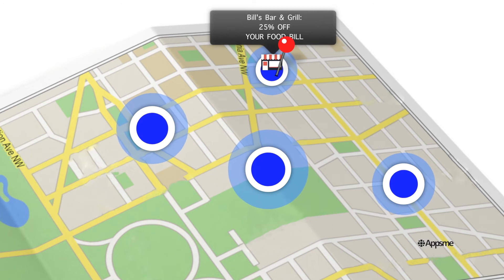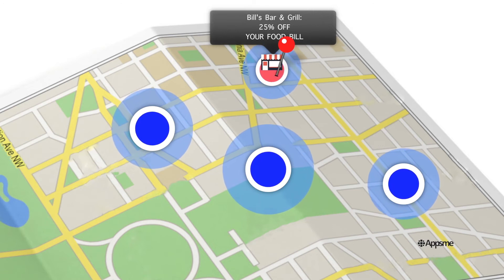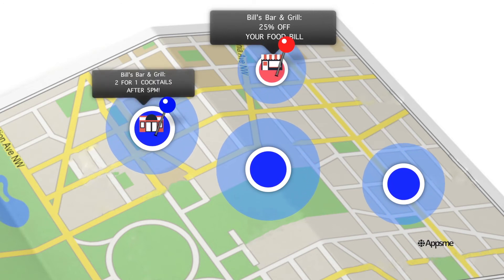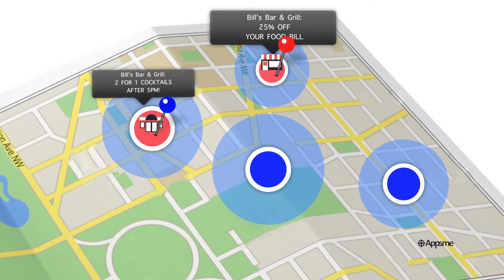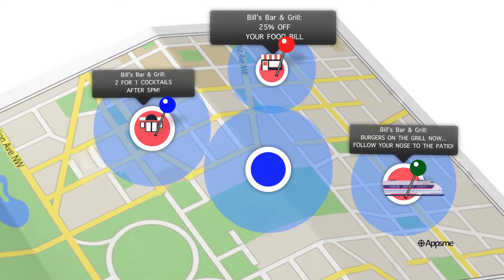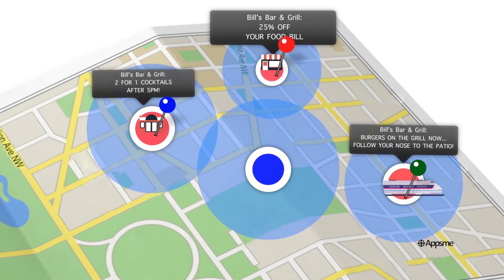Create one around your restaurant to increase walk-ins, at the local theatre to bring in the audience for post-show cocktails, or at a nearby train station to target commuters.